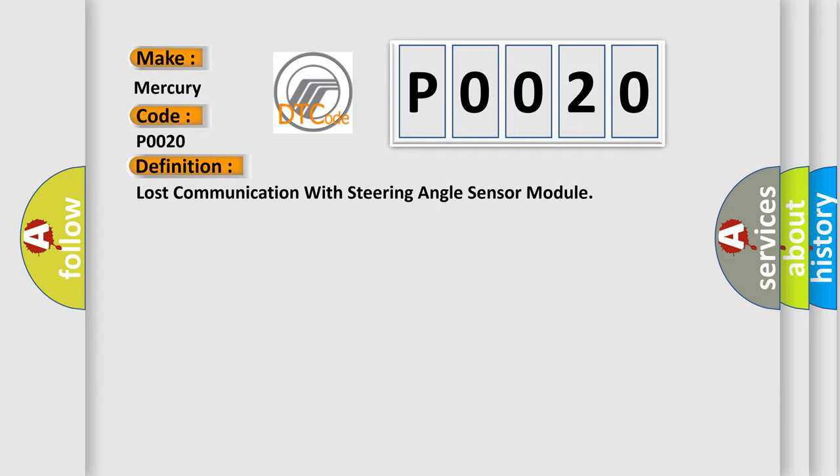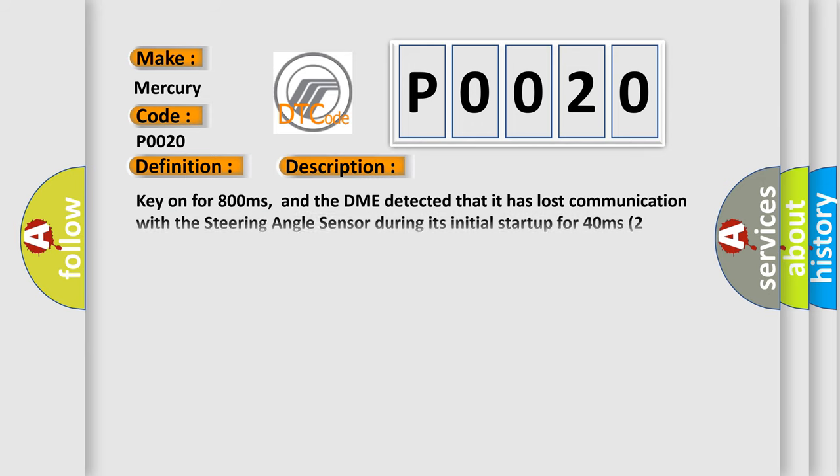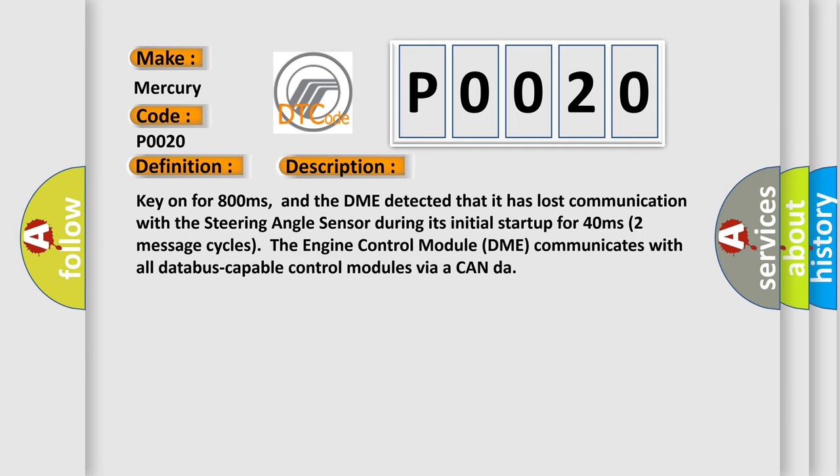And now this is a short description of this DTC code. Key on for 800 milliseconds, and the DME detected that it has lost communication with the steering angle sensor during its initial startup for 40 milliseconds.